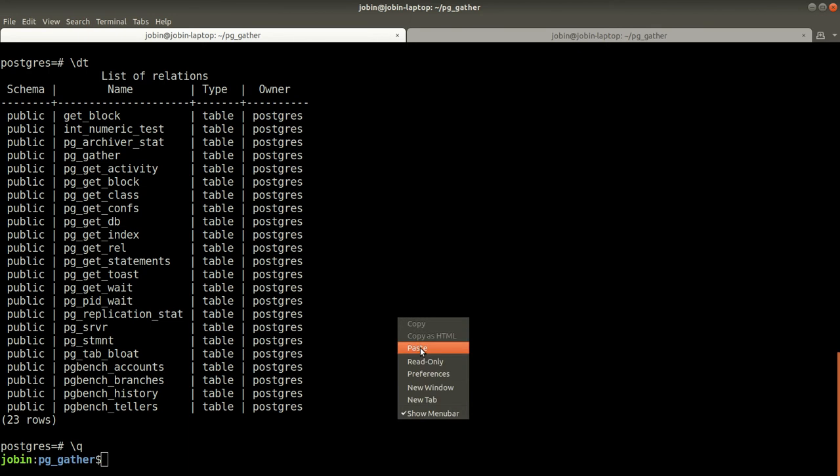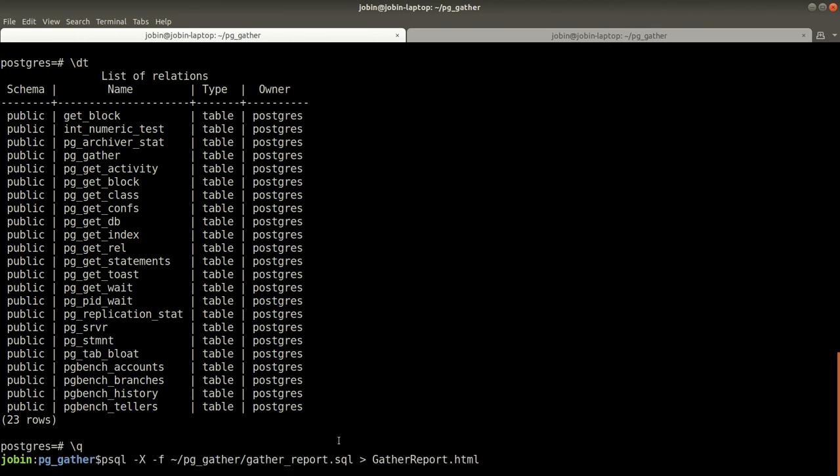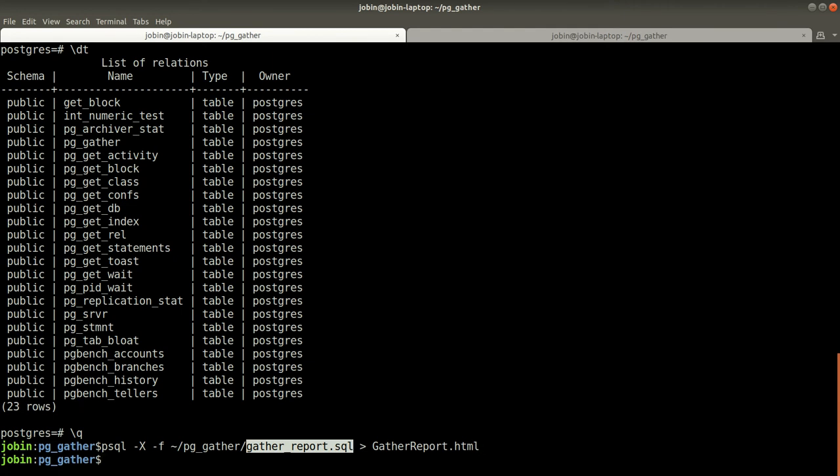And this information can be utilized by another SQL script called gather_report.sql to generate an HTML file. It's really quick, it is generated.